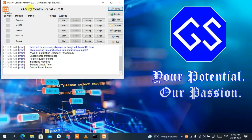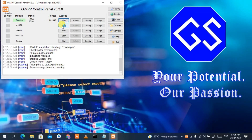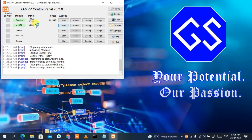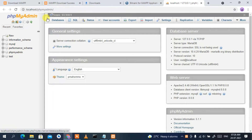Our XAMPP has been successfully installed and the XAMPP control panel is now open. Click the 'Start' button to start Apache, then click 'Start' again to start MySQL. Now click on the 'Admin' button for MySQL, and this will open localhost phpMyAdmin.